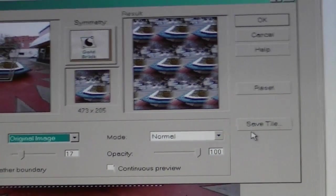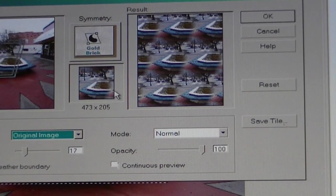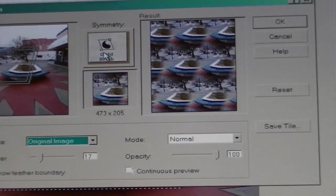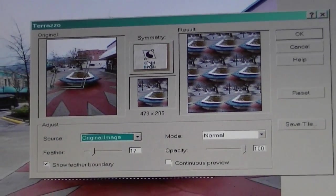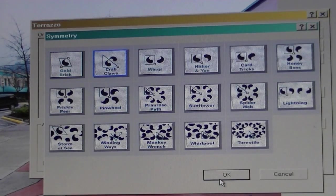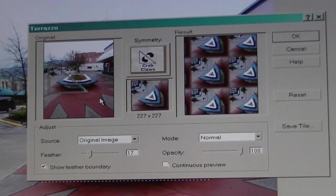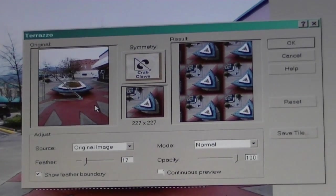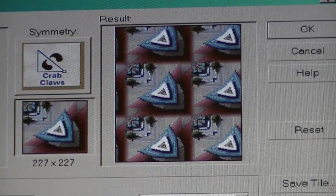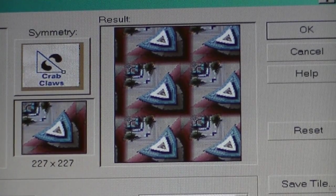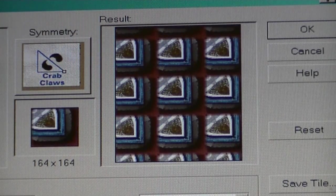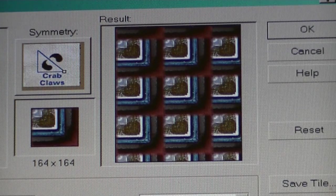There's an image all on its own, and there are all these different tilings. Let's pick another one — crab claws. I can play with the size of the image here, move the image around, and turn on continuous preview.